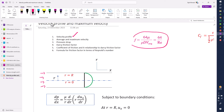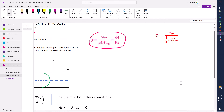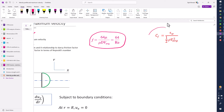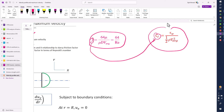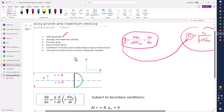The skin friction coefficient and its relationship to the Darcy friction factor — we can find the skin friction coefficient by the formula shown here, which involves the wall shear stress. The C_f and F are different things and we can find the relationship between these two. The last thing is the formula for the friction factor in terms of the Reynolds number.